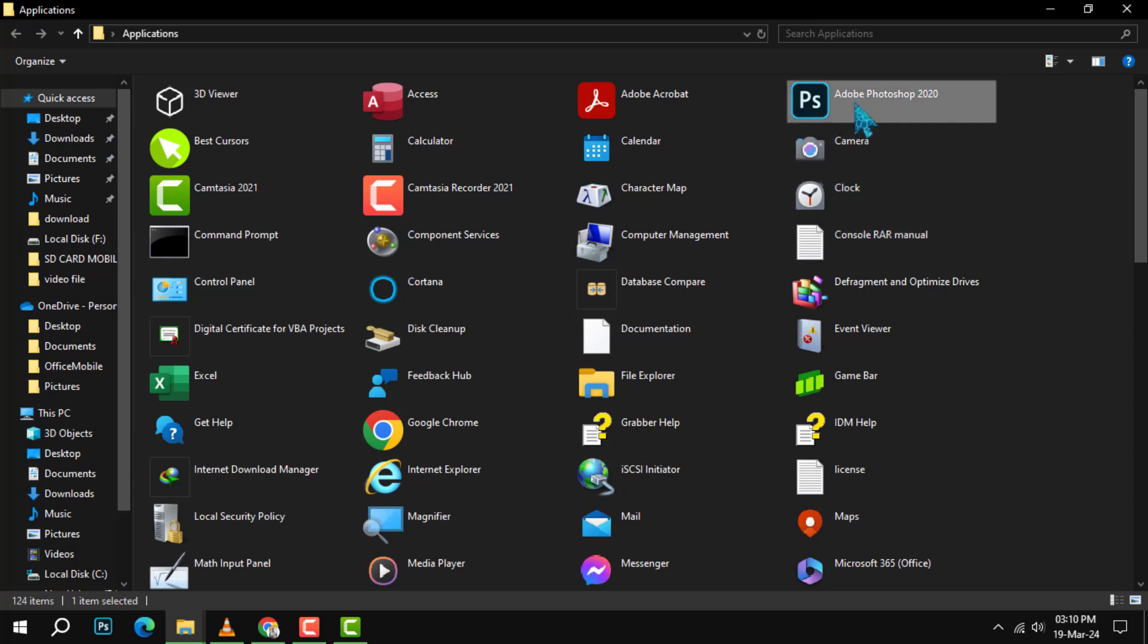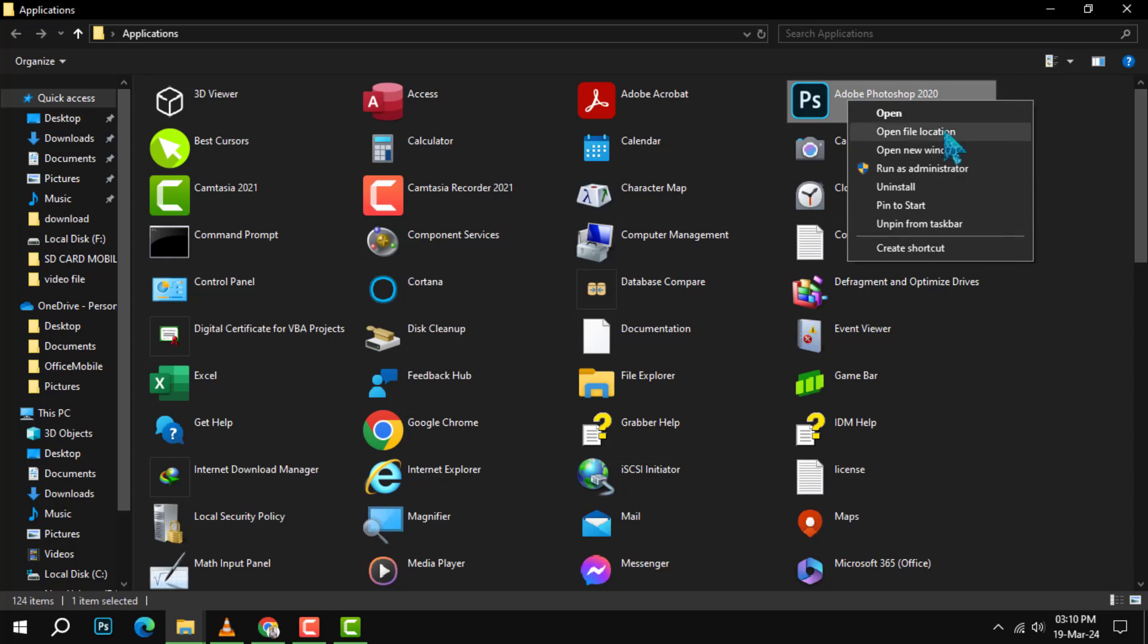Right-click on the app's icon. A menu will pop up, and from there, you'll want to select Create Shortcut.